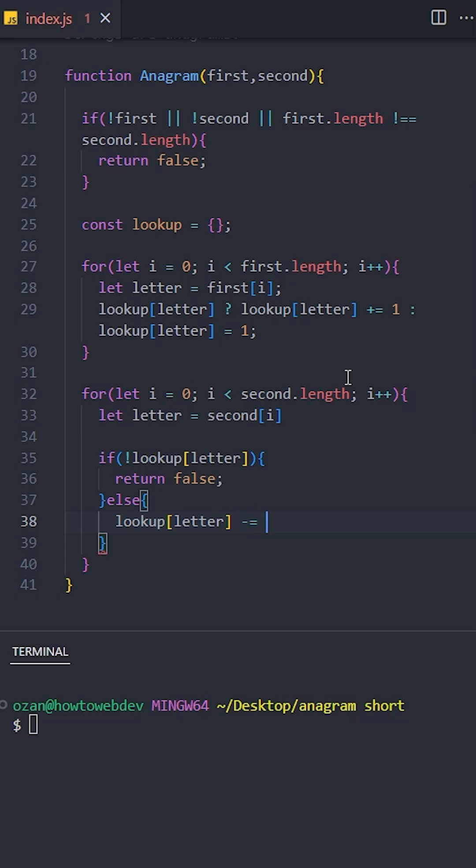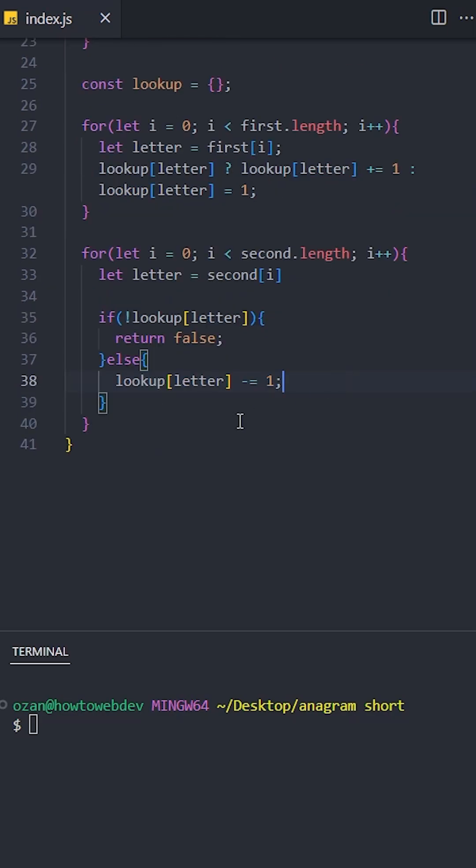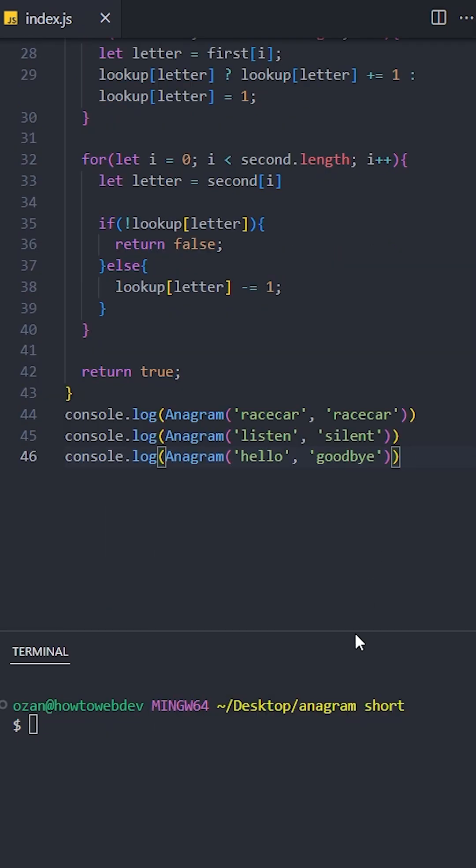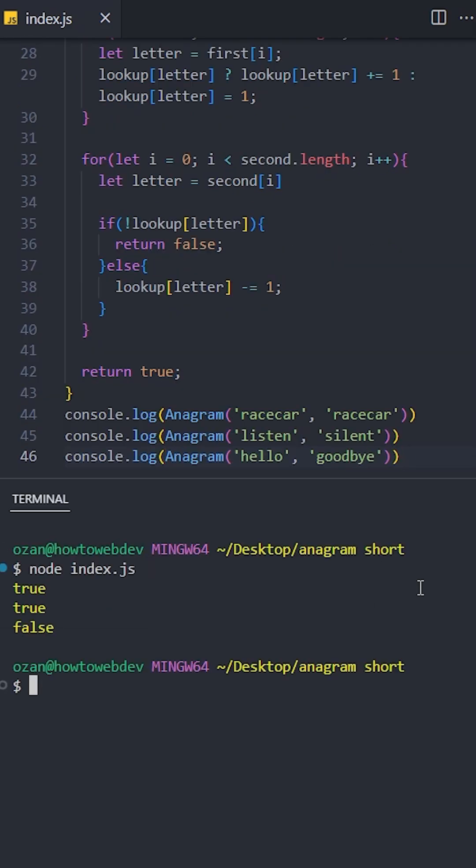If the letter exists, decrease its count by one to track letter appearances. If we successfully go through the entire second string, return true, meaning the strings are anagrams. Let's see the results, and it works fine.